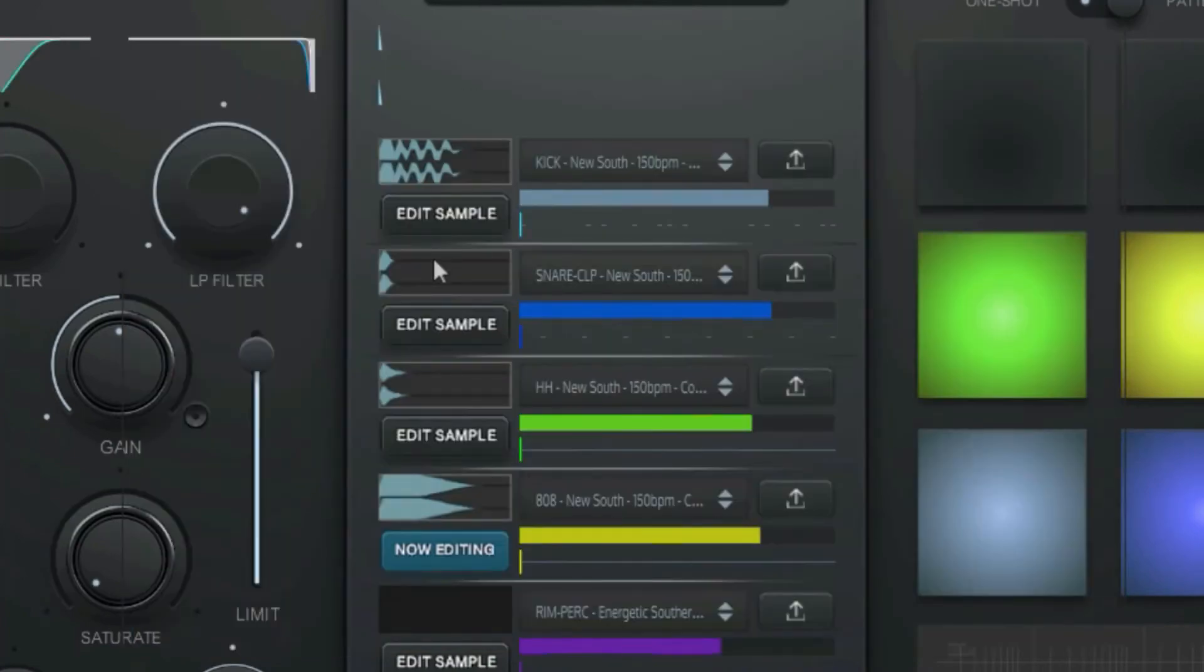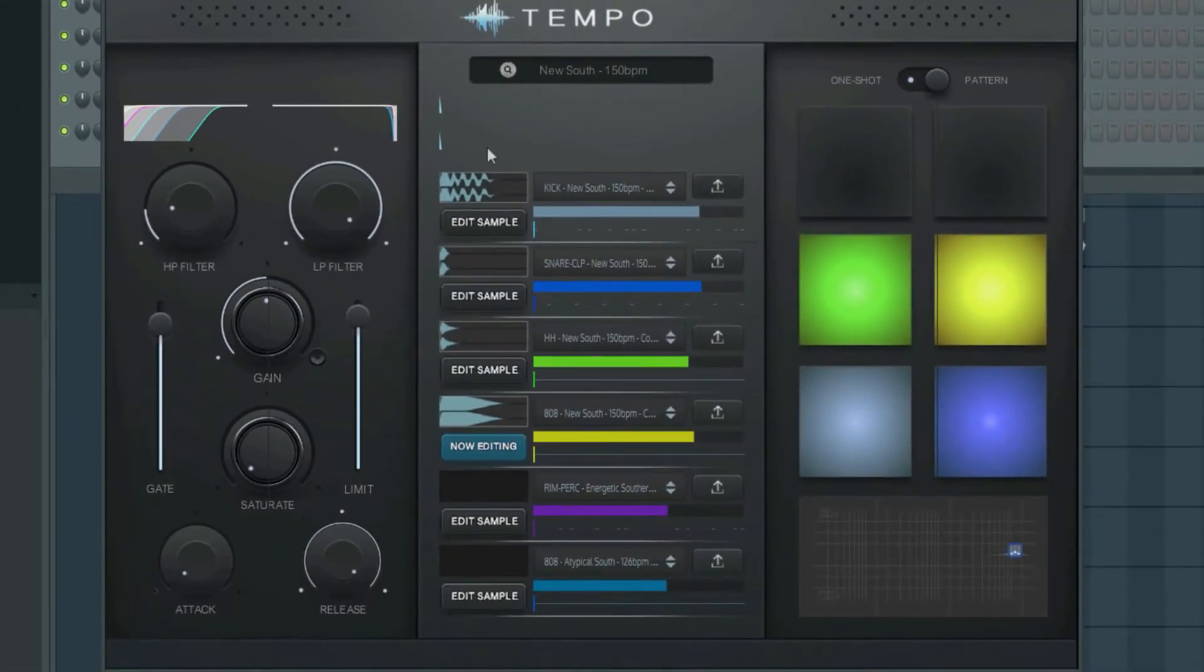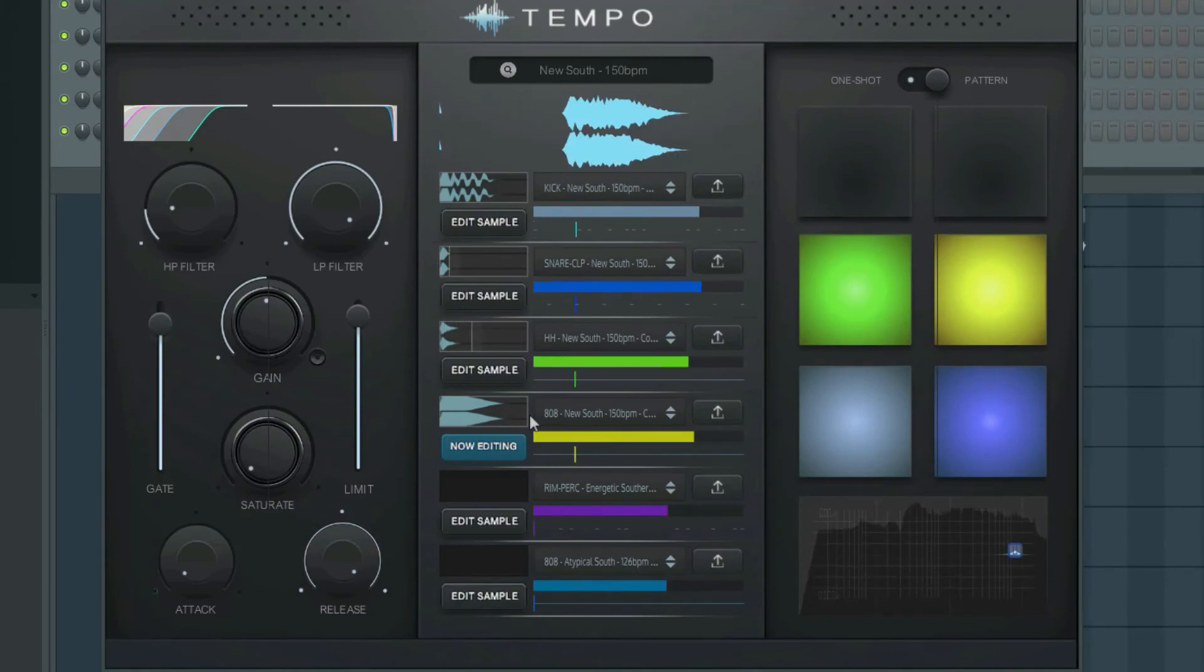Selecting a pattern will bring up a full drum pattern along with the associated drum samples. You can press any key on your MIDI keyboard to preview the pattern and record the pattern into your track.